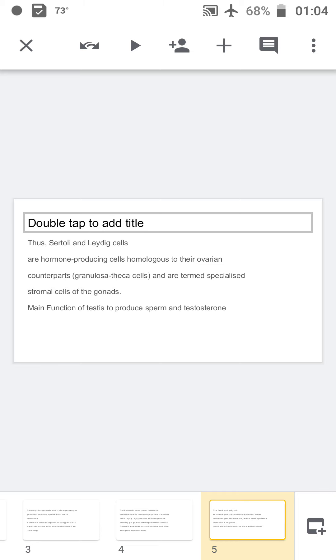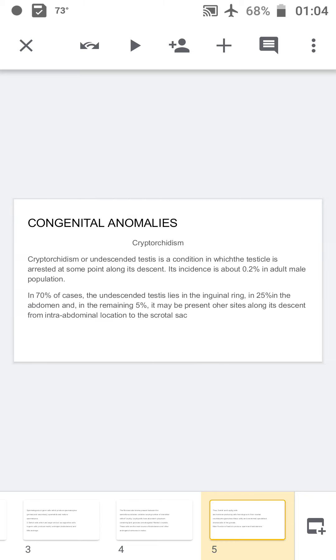Leydig cells secrete testosterone and other androgenic hormones in the male. Sertoli cells and Leydig cells are called hormonal-producing cells and are equivalent to the ovarian counterpart granulosa cell and theca cell tumors. The main function of the testis is to produce testosterone.